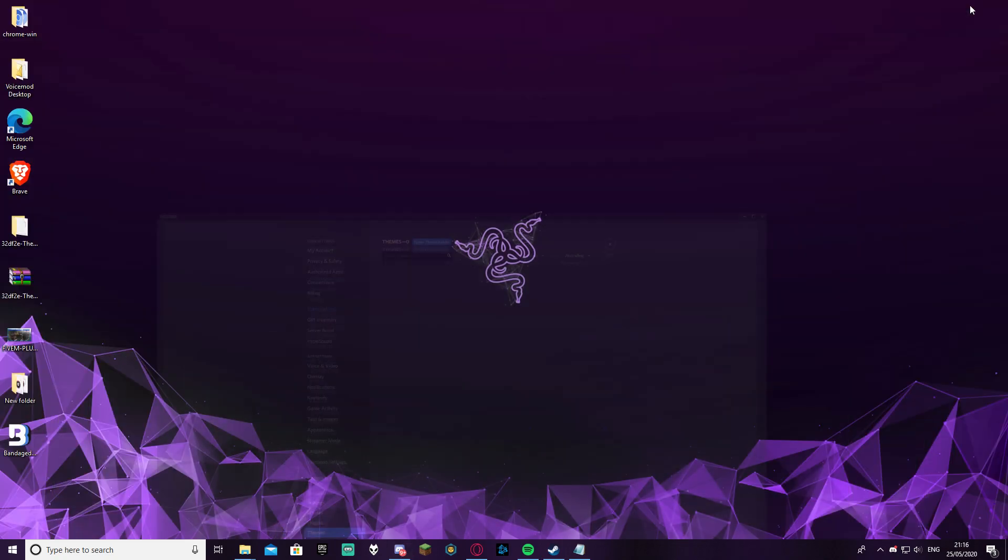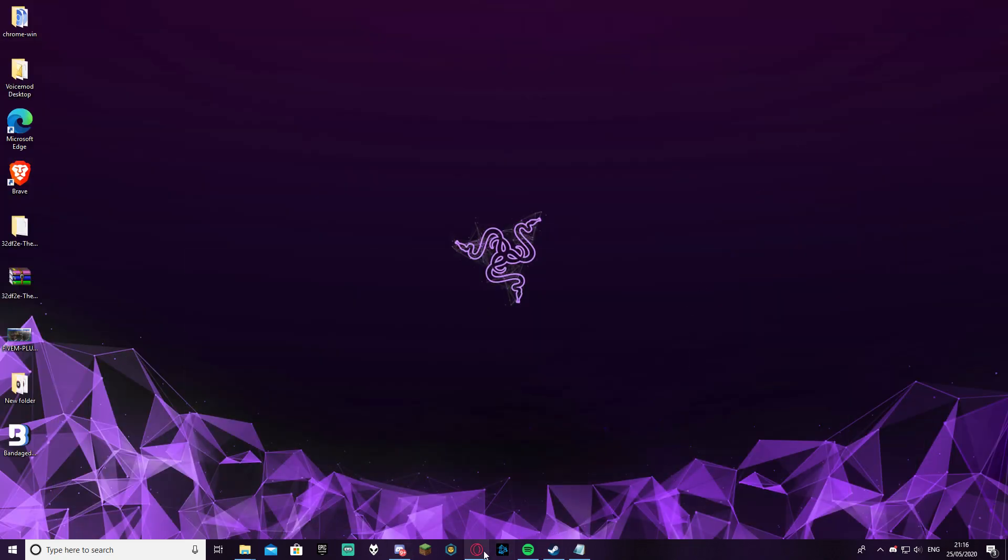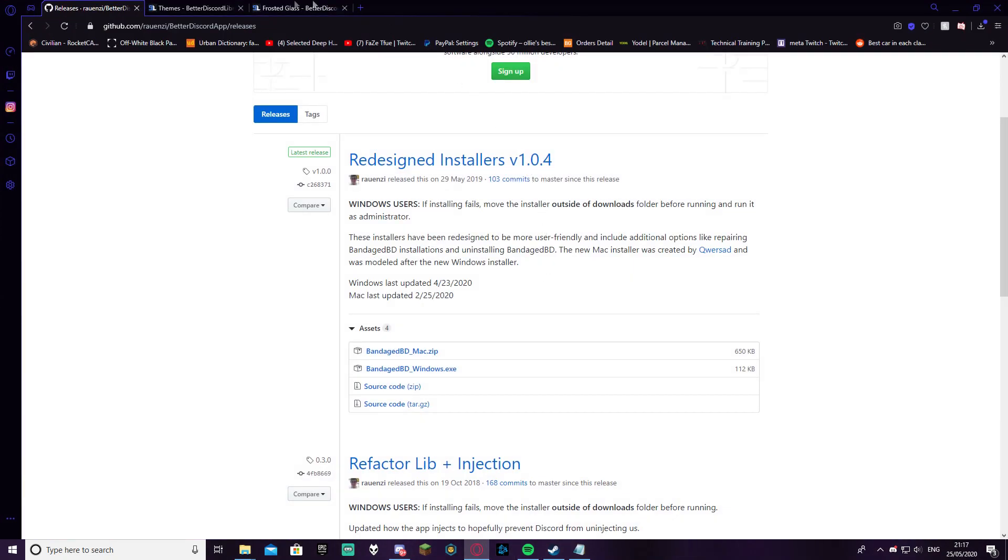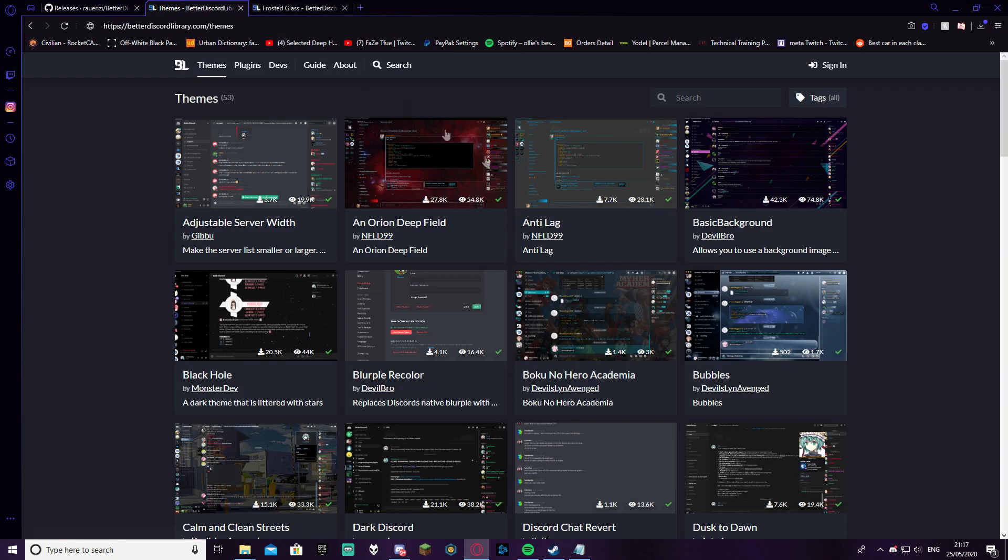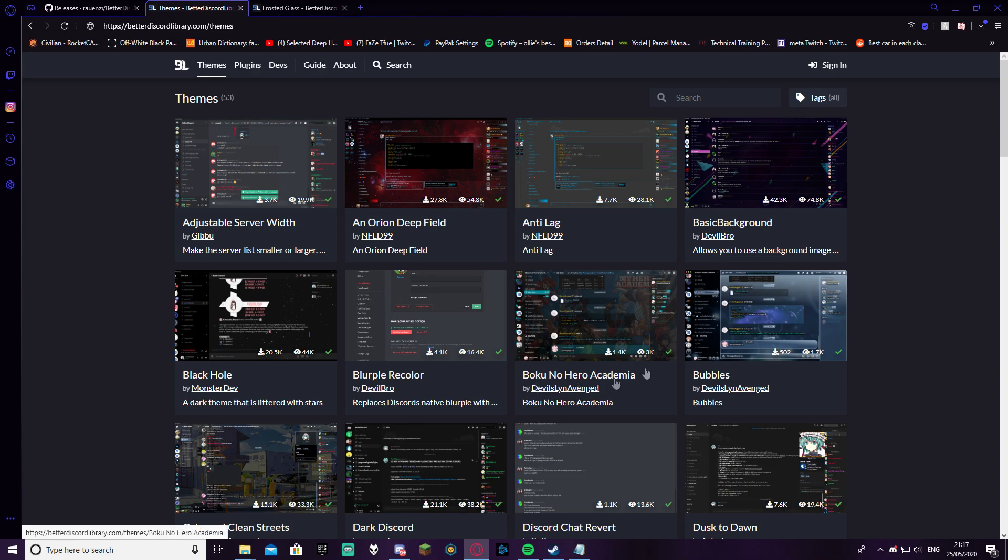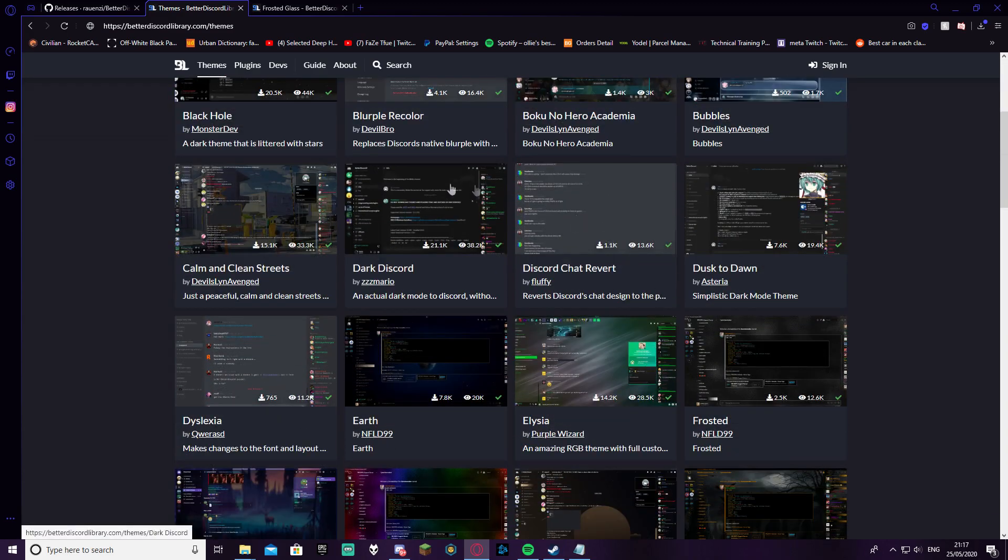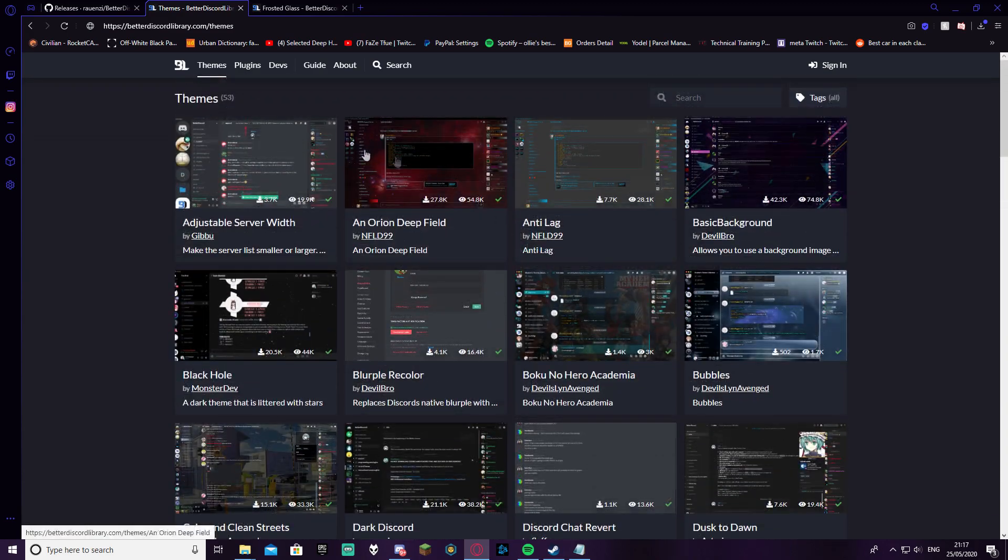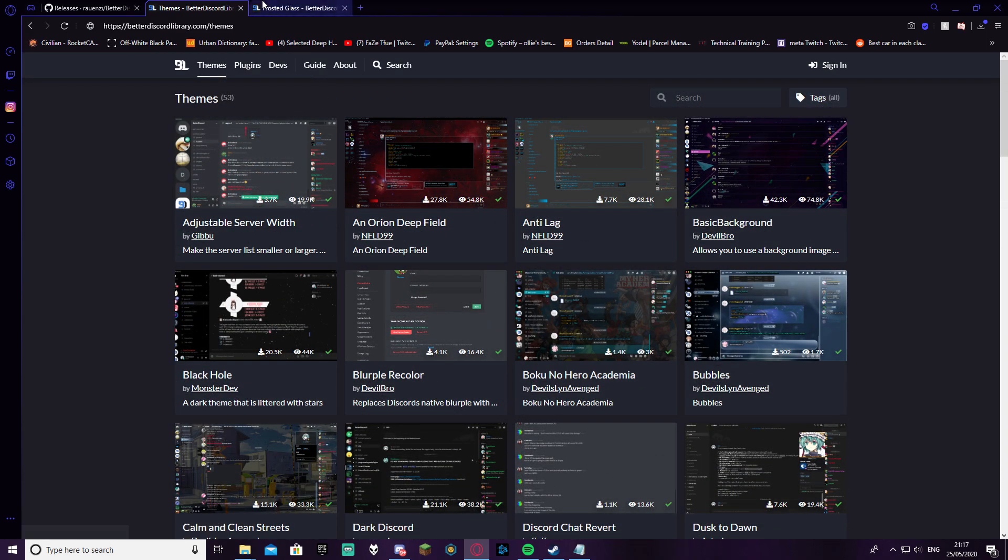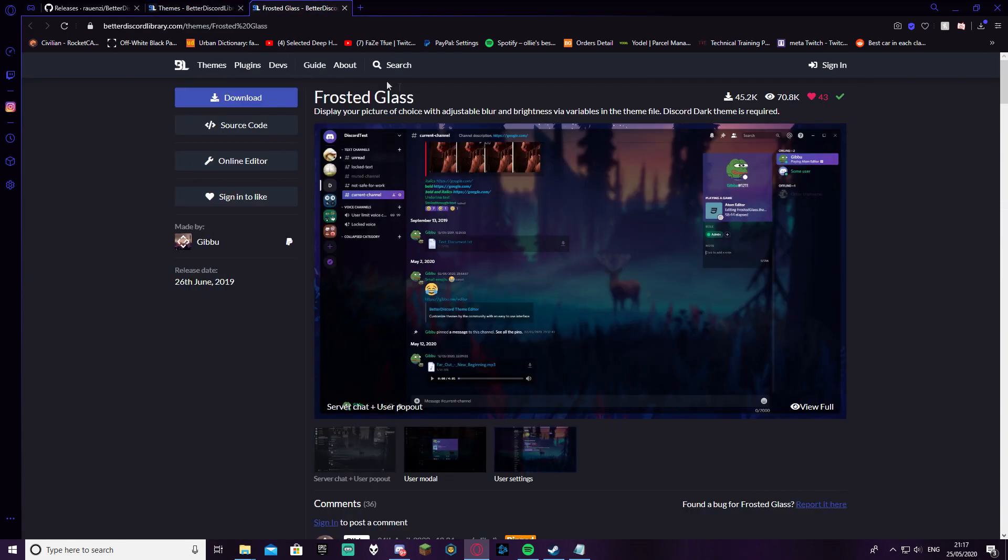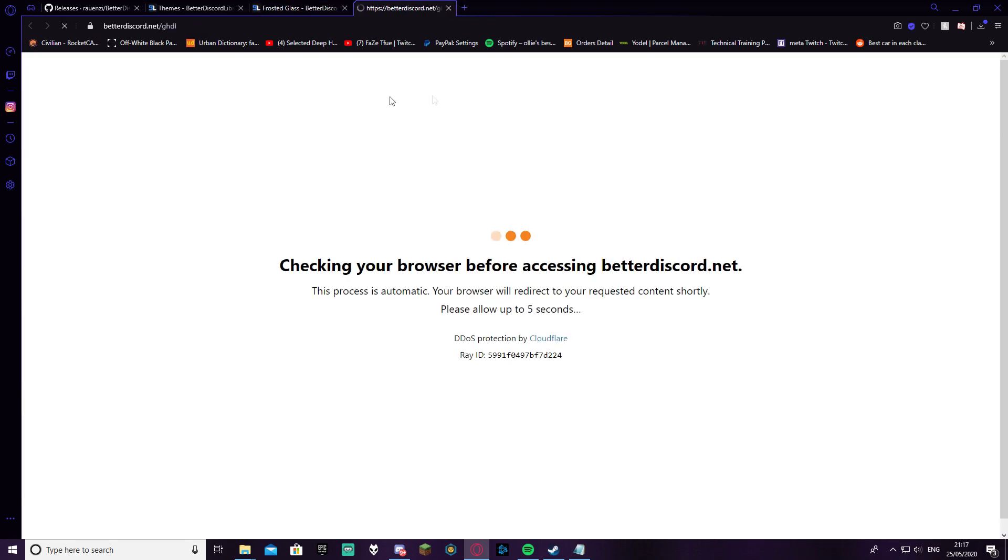So we're going to go back to the browser and I'm going to leave another link in the description for all of the themes that you can download. There's all these to choose from but I've gone ahead and picked Frosted Glass which is personally my favorite theme. It looks great, so I'm going to download that.